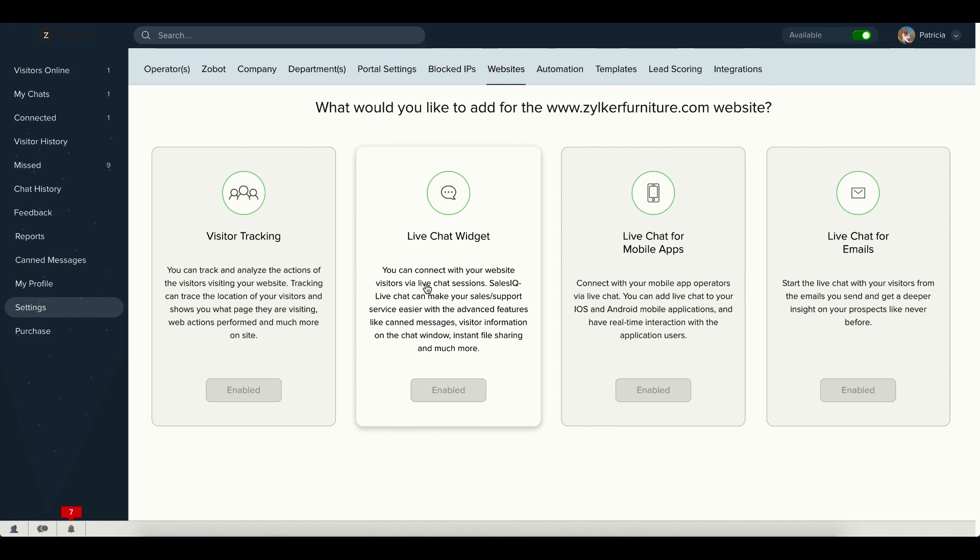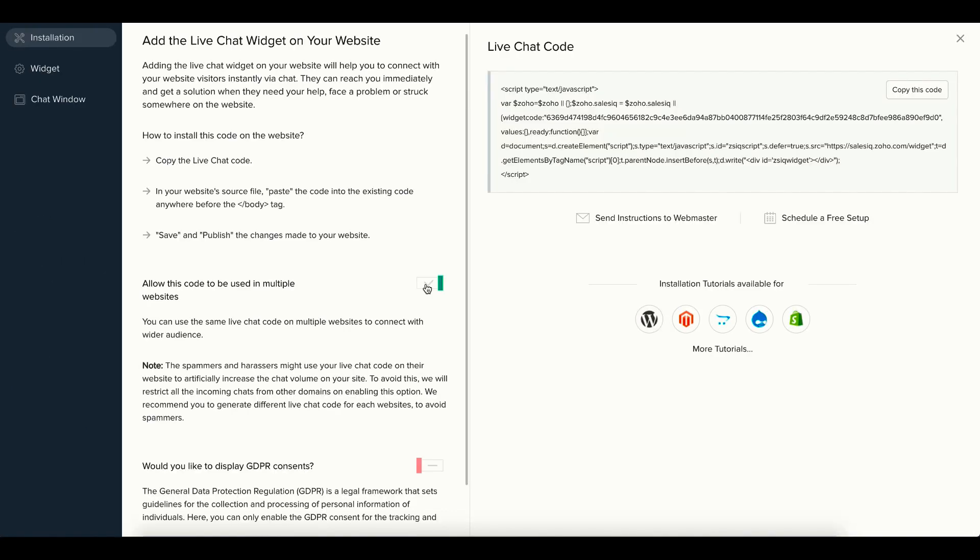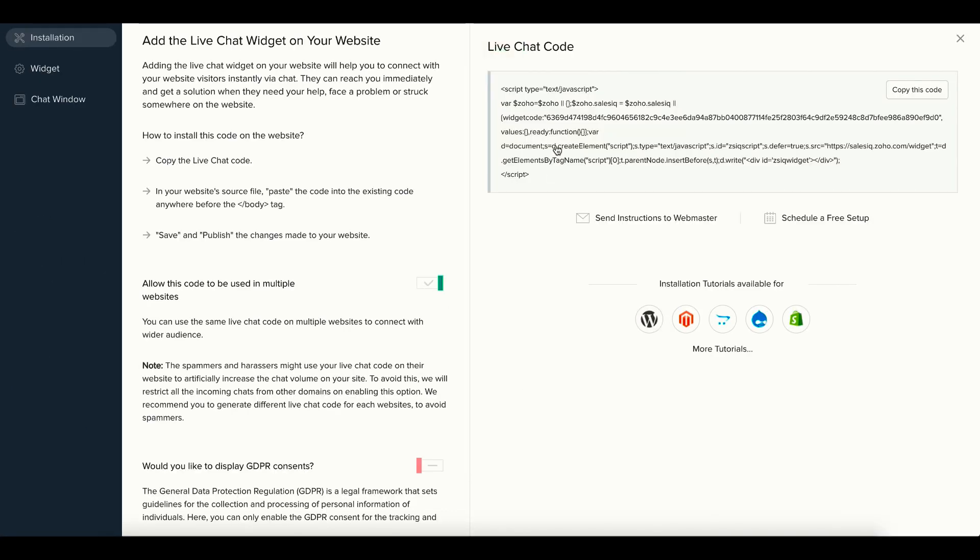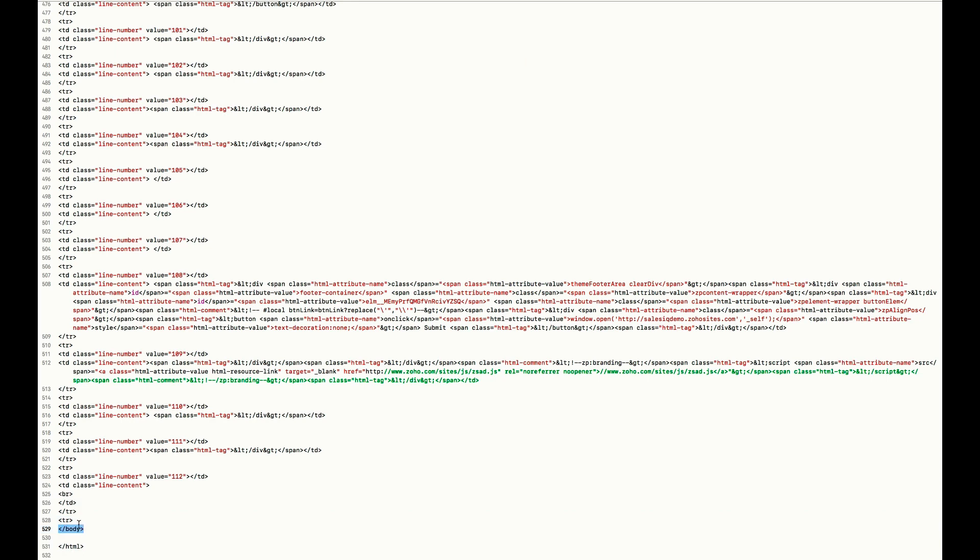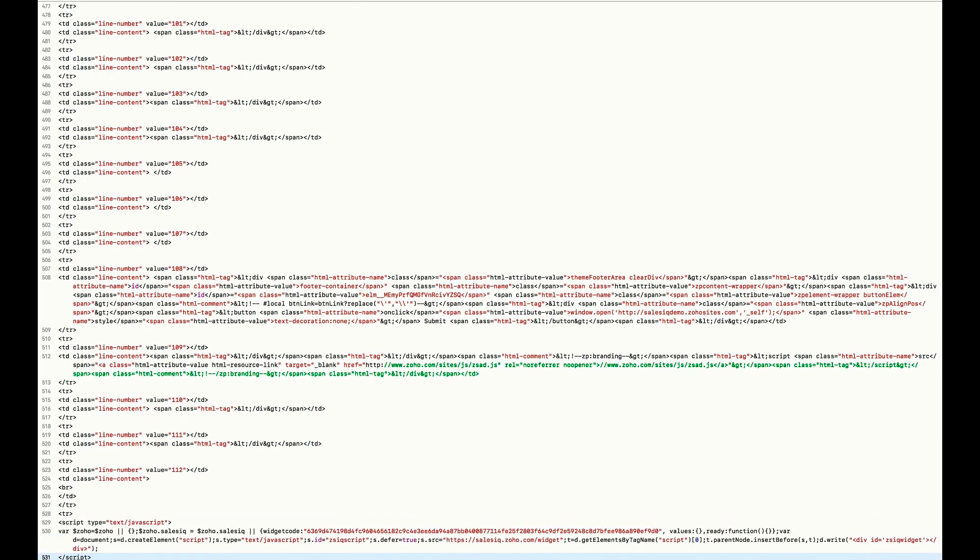Then click on the live chat widget, copy the code snippet and paste it before the slash body tag inside your website's code.